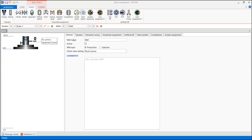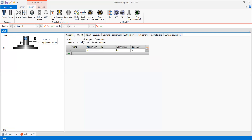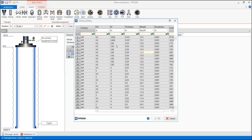This is the PipeSim window. We start from the general well settings — well name: gas lift active well, production well, block reverse. Let's type in the comments 'gas lift well in PipeSim.' For tubulars, we drag the casing icon and take the casing from the catalog. Our outer diameter of the casing will be seven inches.